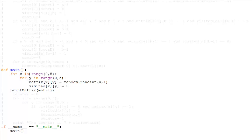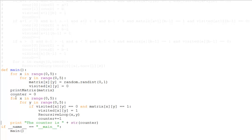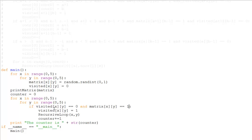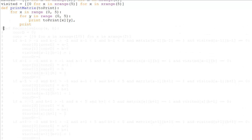We initialize counter to zero — this counts the clusters found. Then we have another pair of for loops, which is the most important part: actually counting clusters. The condition is: if visited[X][Y] equals zero (not yet visited) AND matrix[X][Y] equals one, we set visited[X][Y] to one, call the recursive loop function, and after it returns we increment the counter.